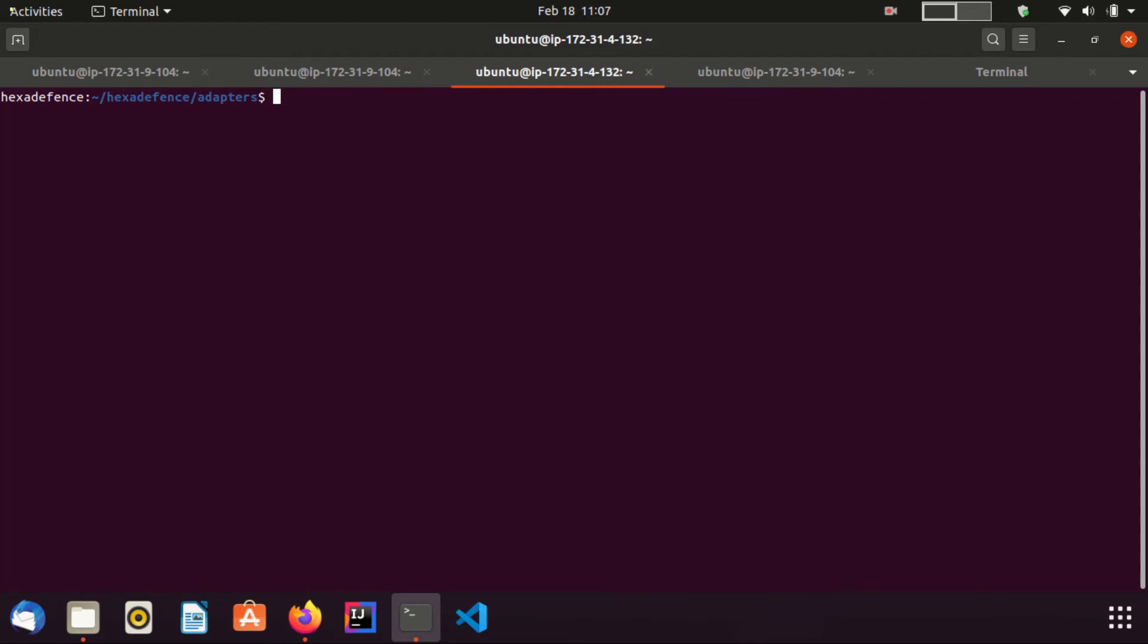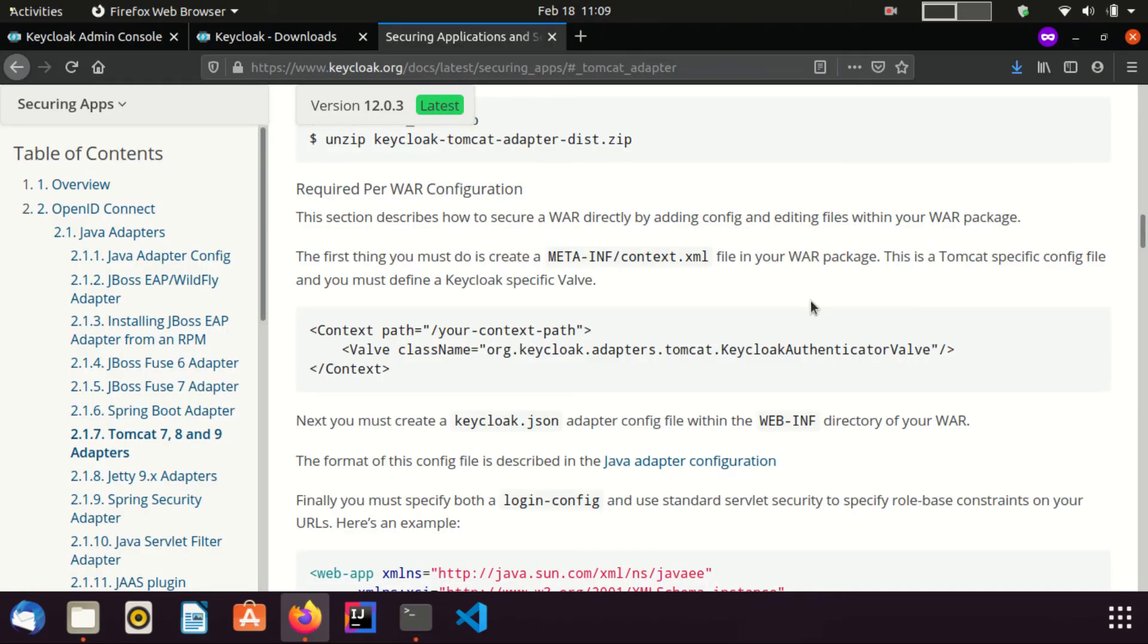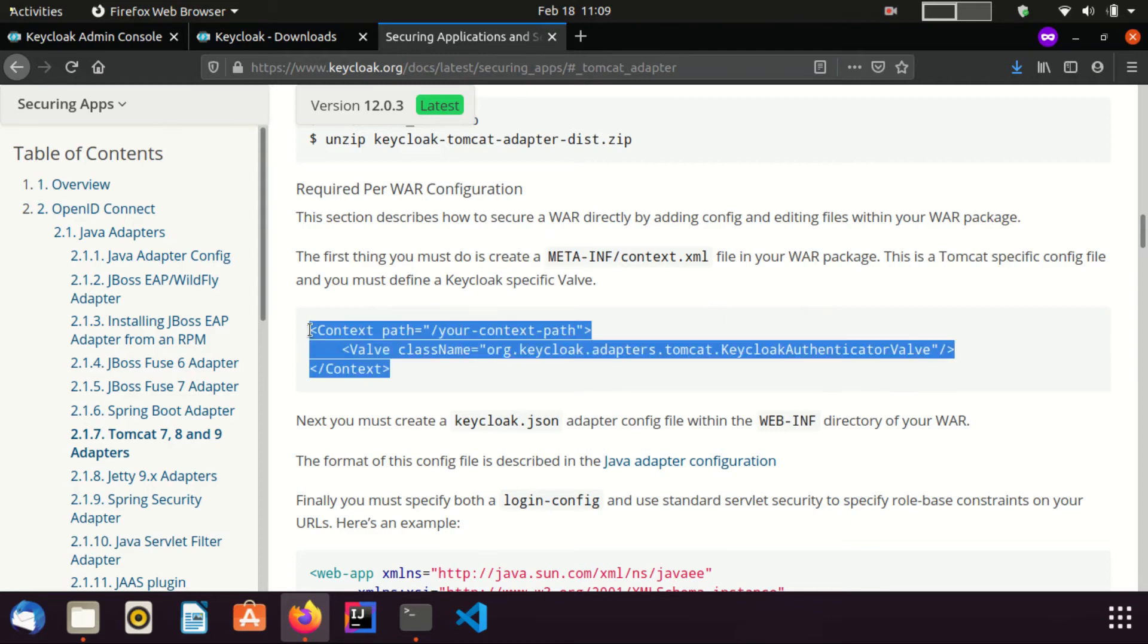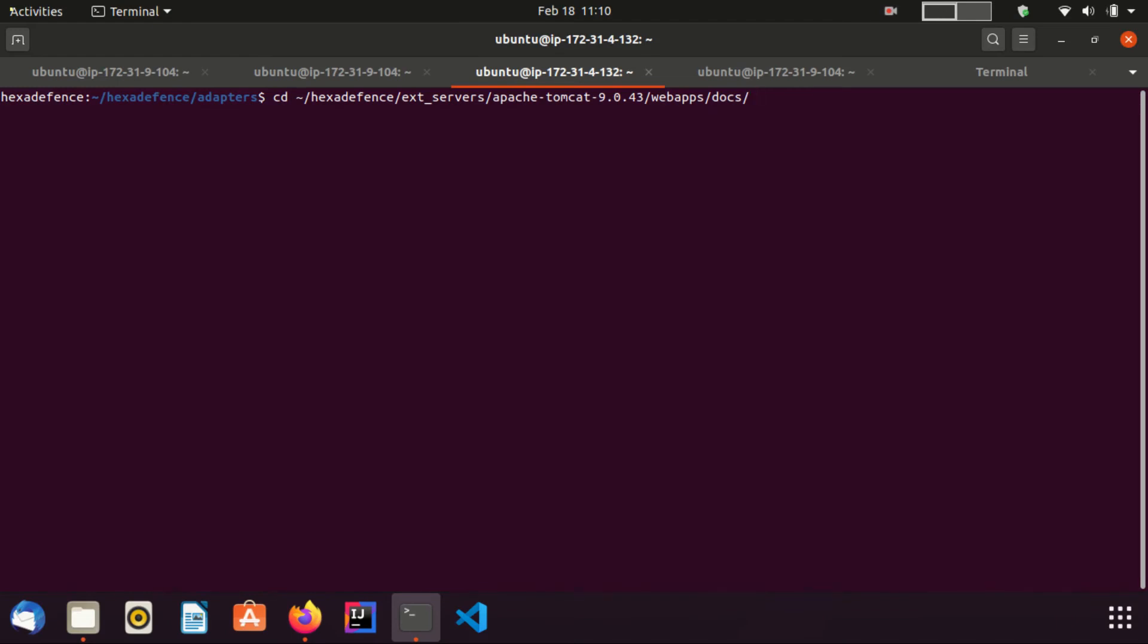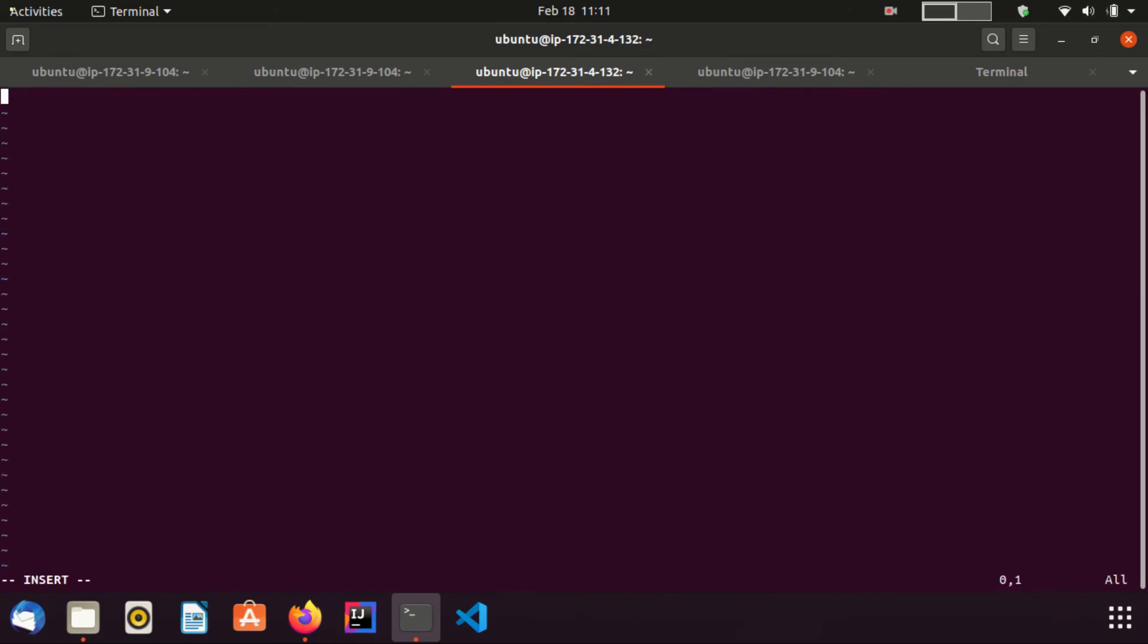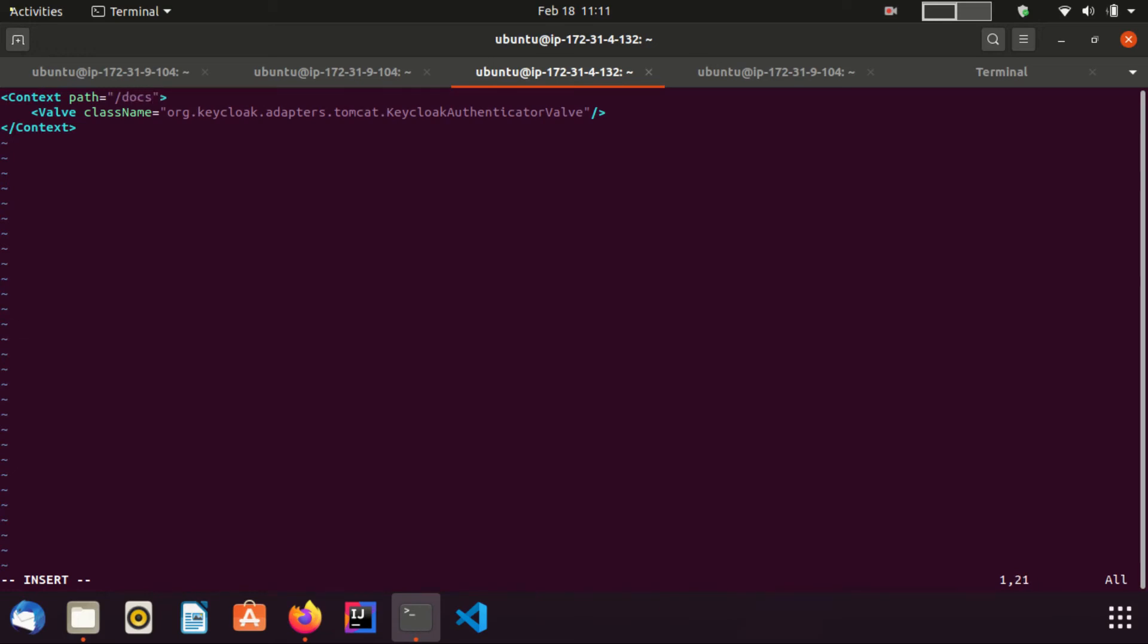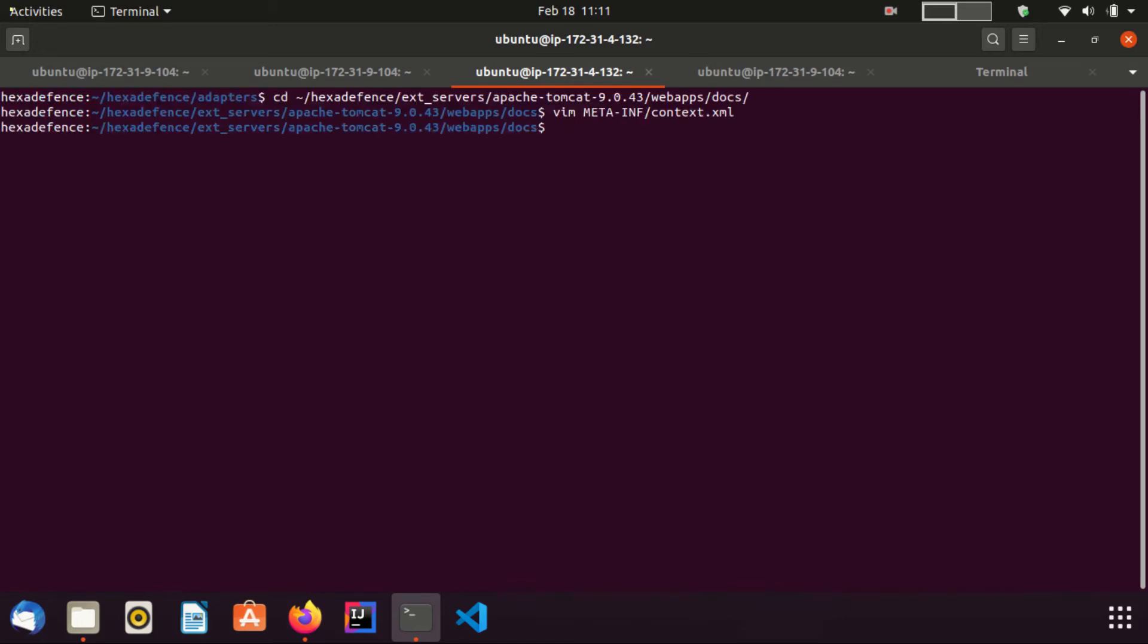In order to do the rest of the task, I refer to the documentation provided by Keycloak. First thing is, I need to add a context.xml file to the META-INF folder with the following content. You can see it in the browser. I copy this code component. I move to the docs web application since I am going to secure that. Here I create the context.xml file in META-INF folder. I put the path as docs. I am going to save this. If your application does not have a META-INF folder, you can create it and create the context.xml file inside that folder.